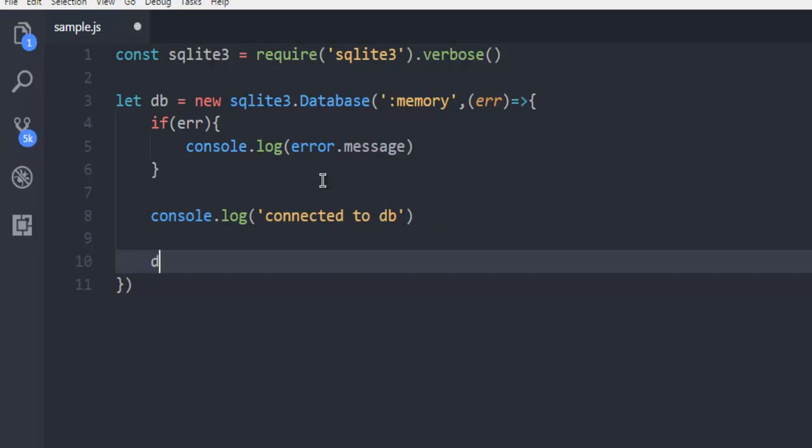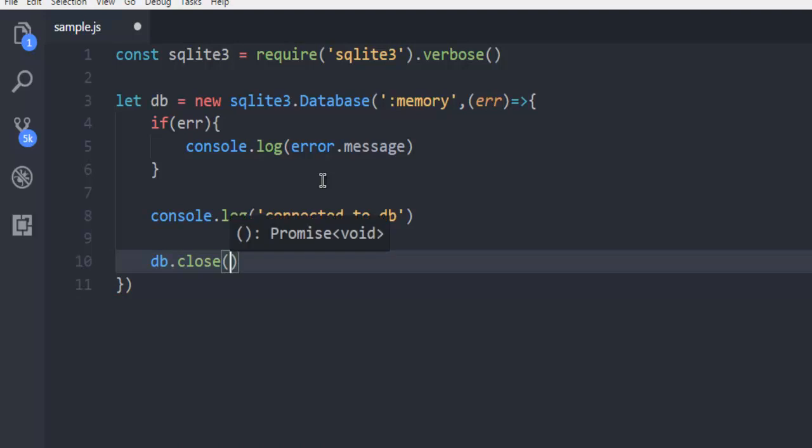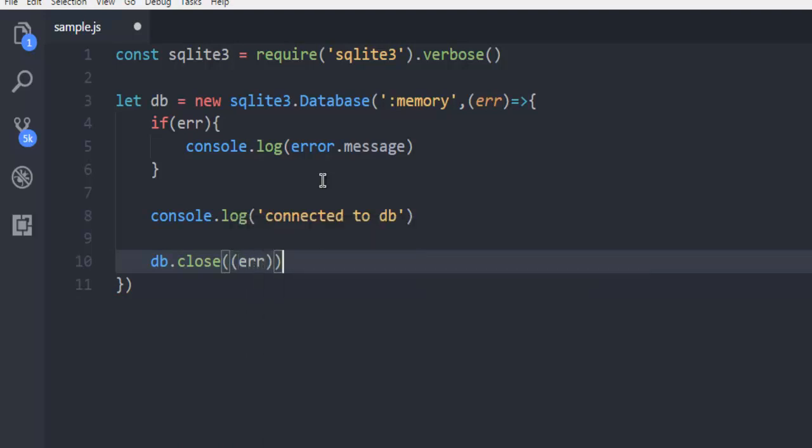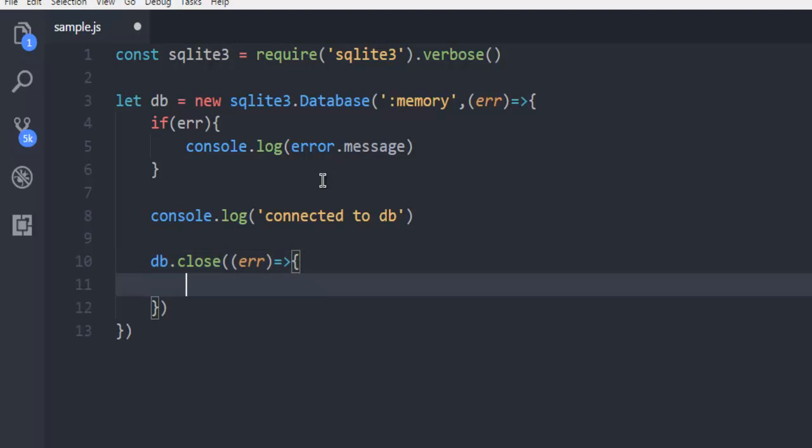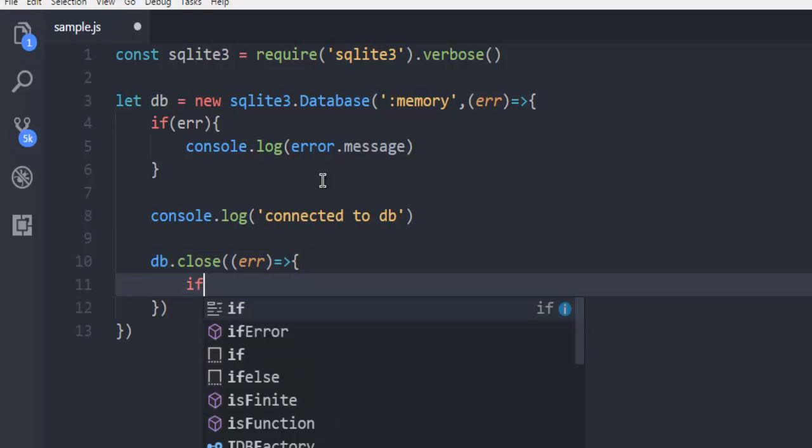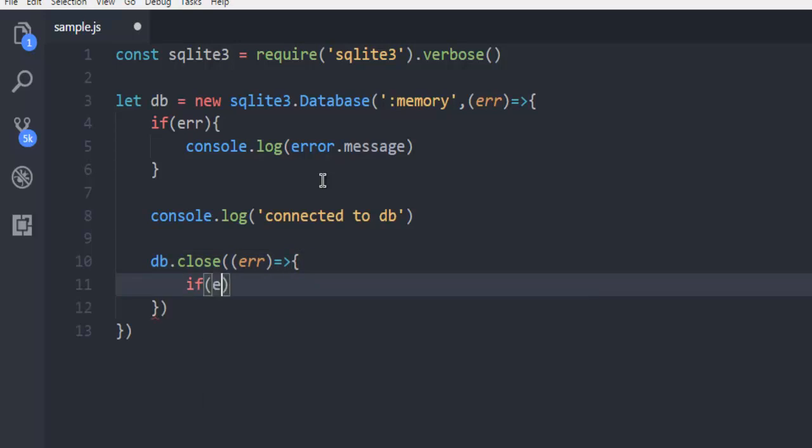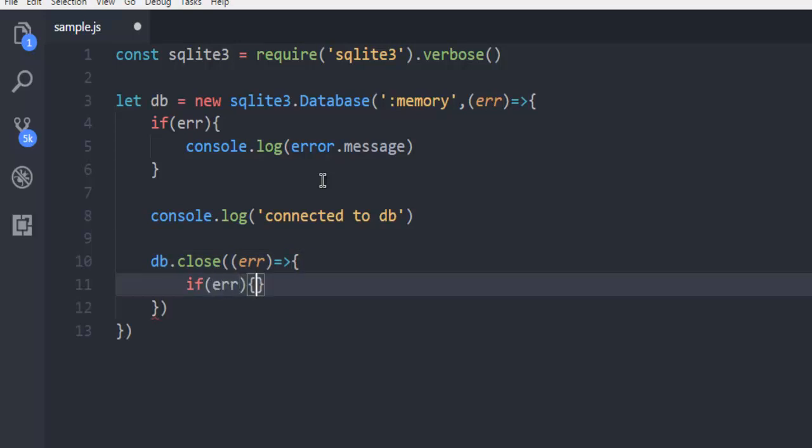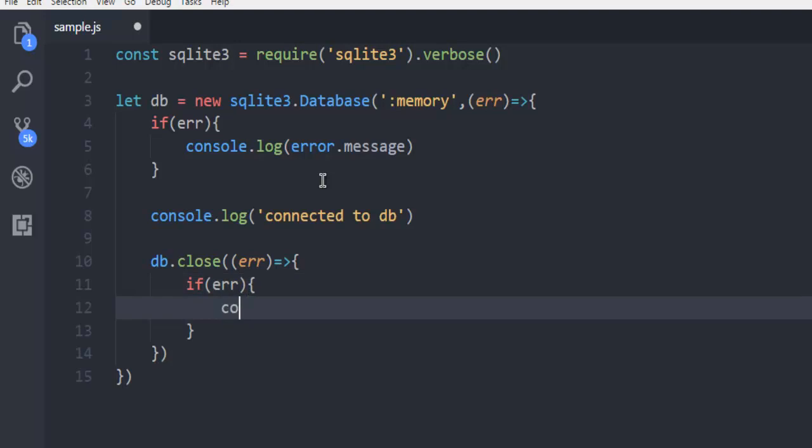Also have to check one more condition: db.close, and inside this check for error.